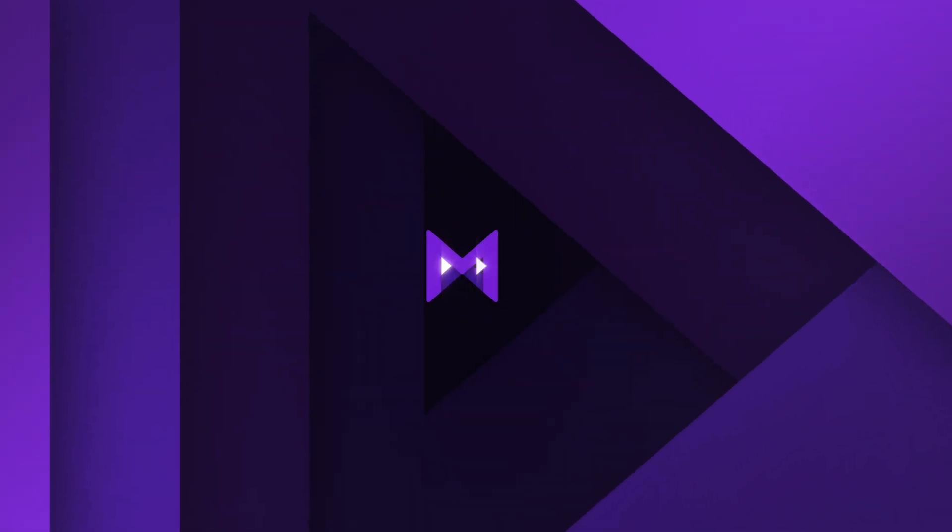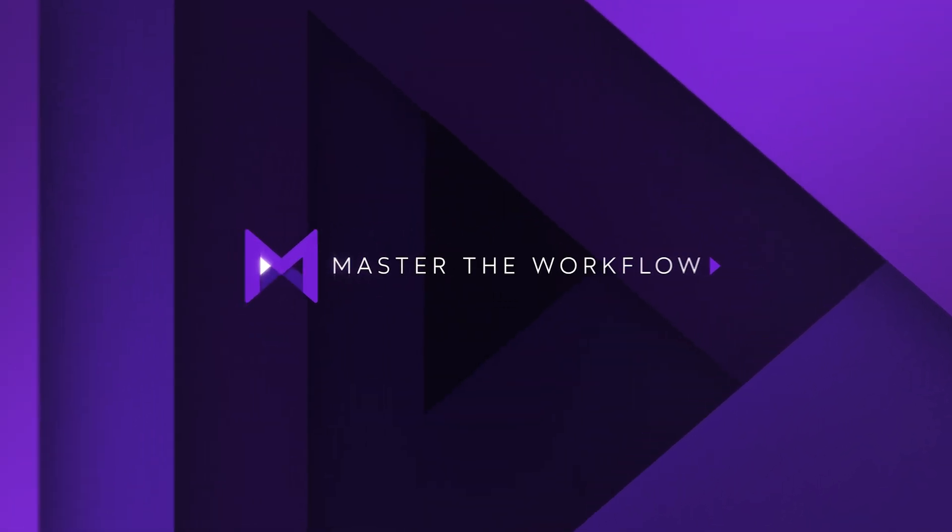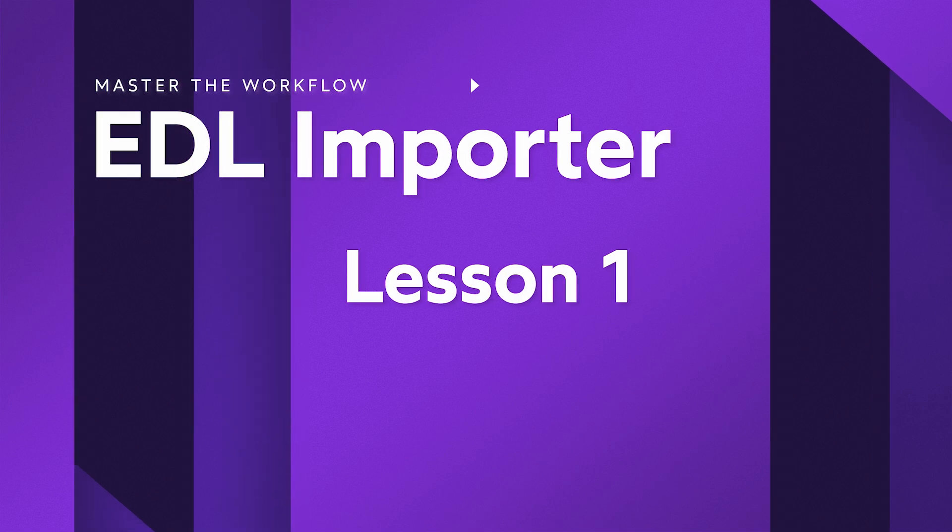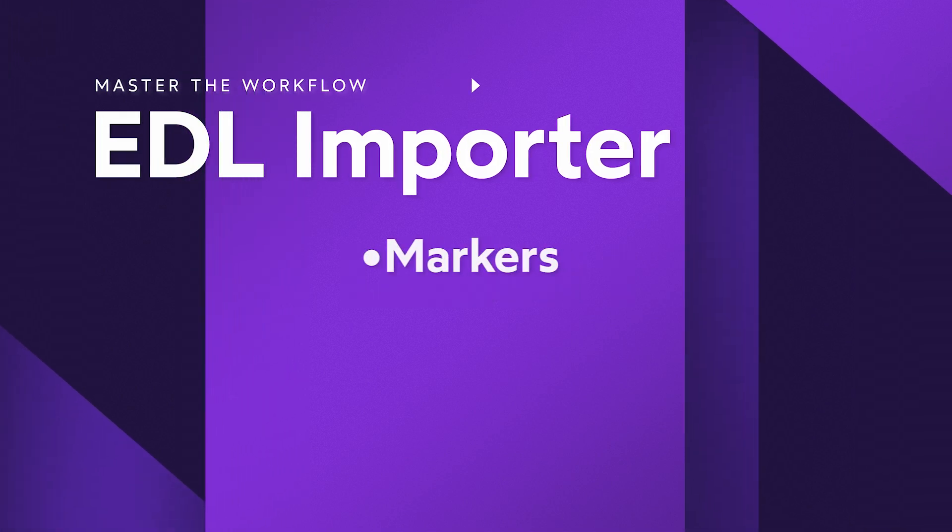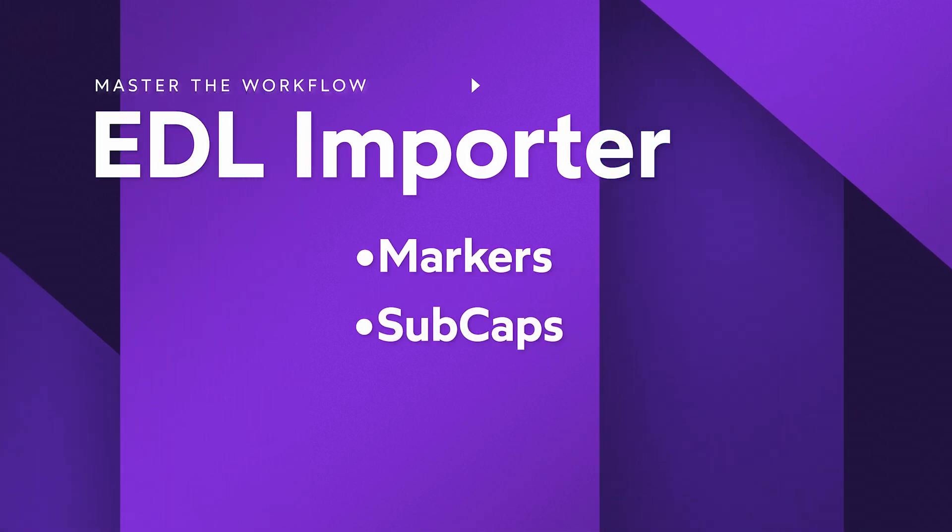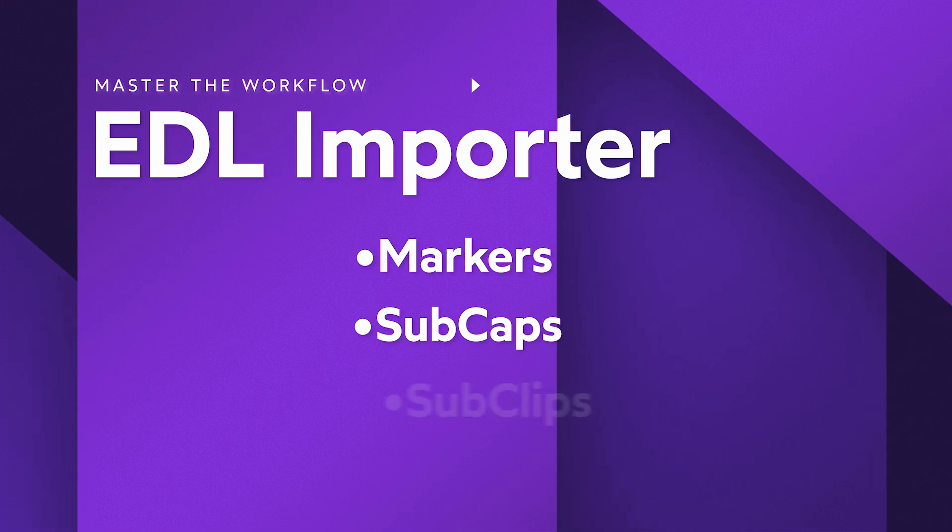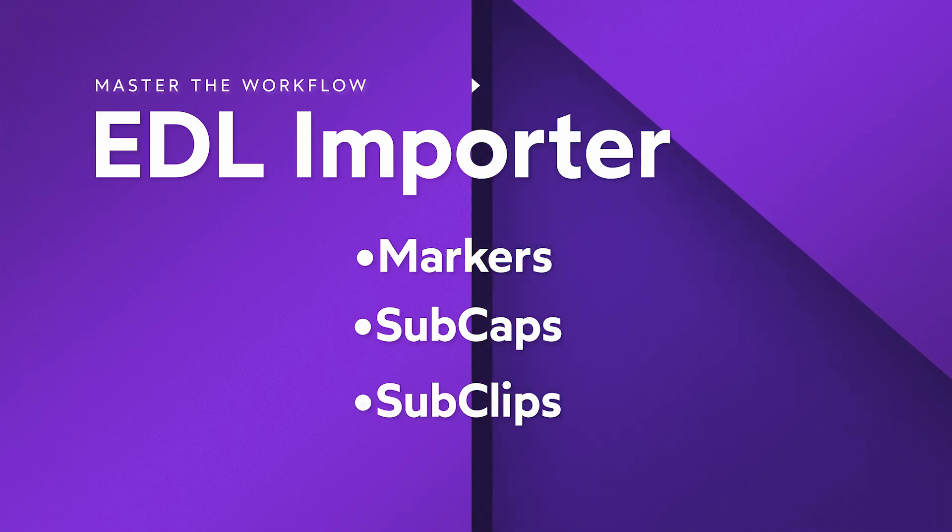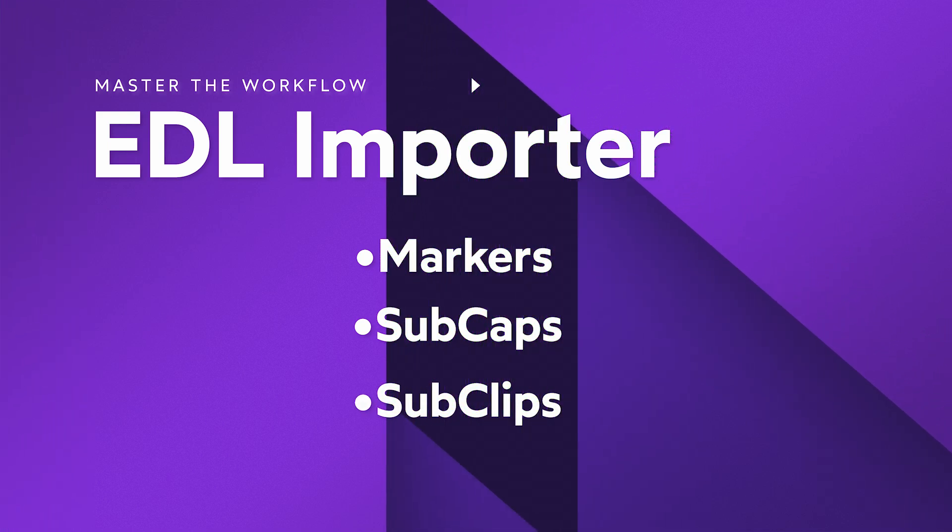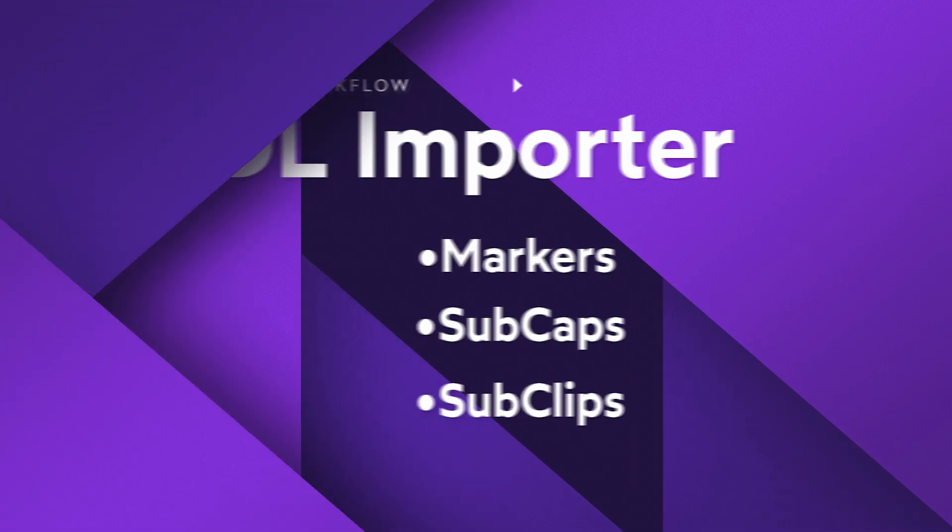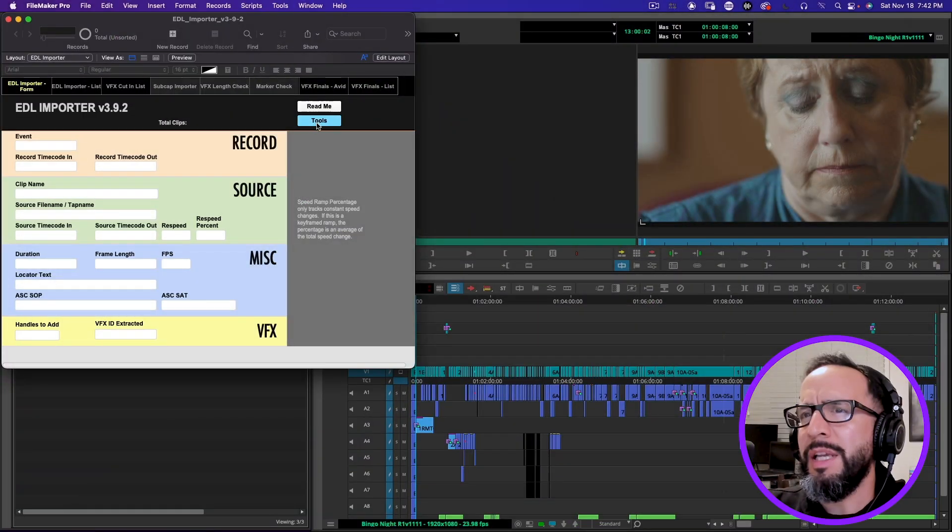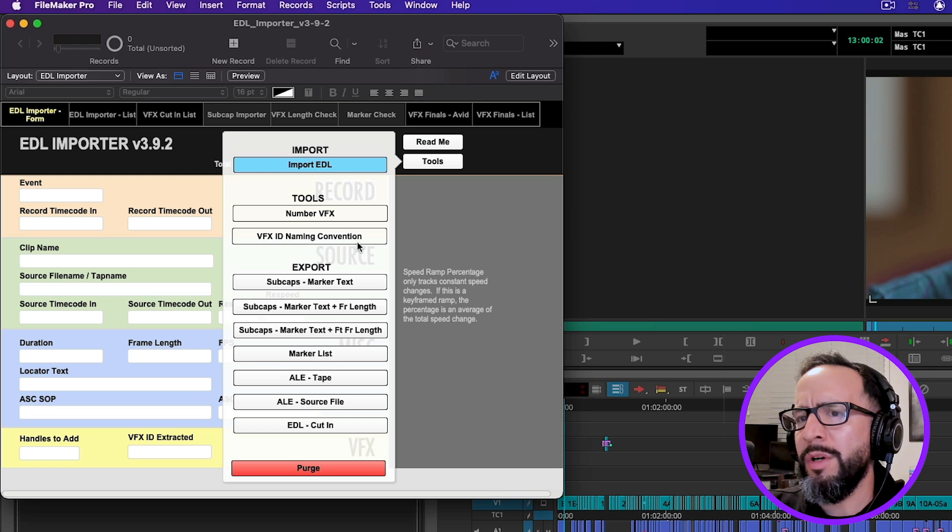Hi, I'm Richard Sanchez, and in this video I'm going to demonstrate how you can use the new EDL Importer to create visual effects markers, visual effects sub caps, and sub clips for your plate pulls. Here's a new feature we've added in the EDL Importer 3.9.2: in every section there's a blue button which is your import and a red button which is your purge.